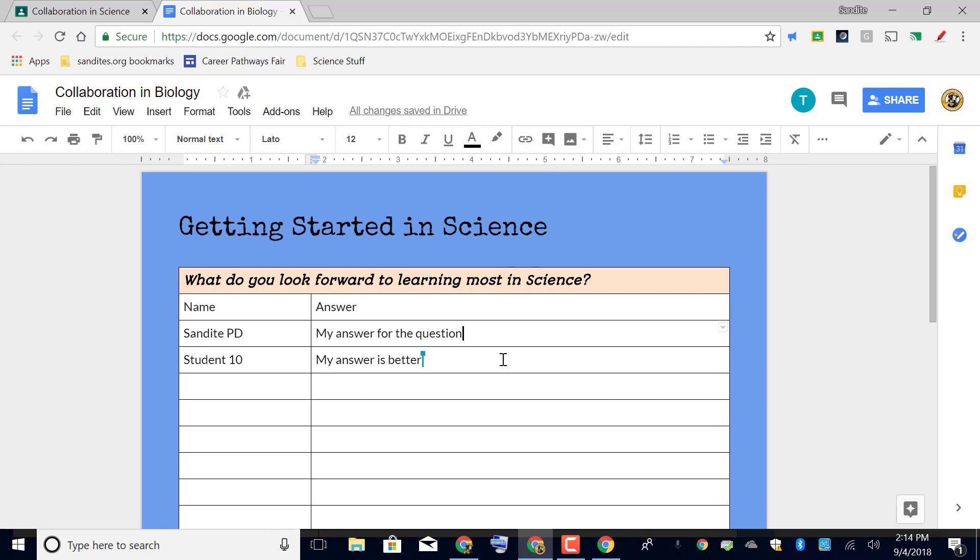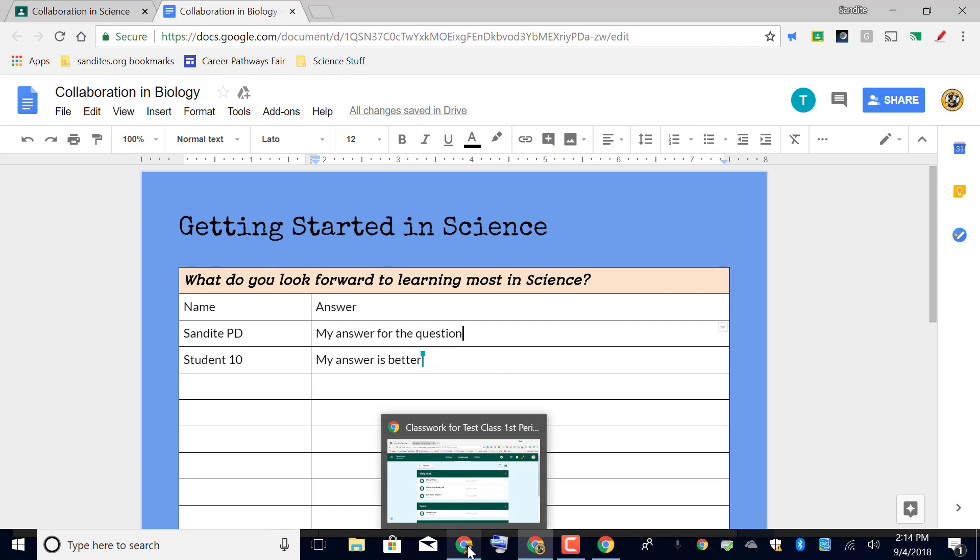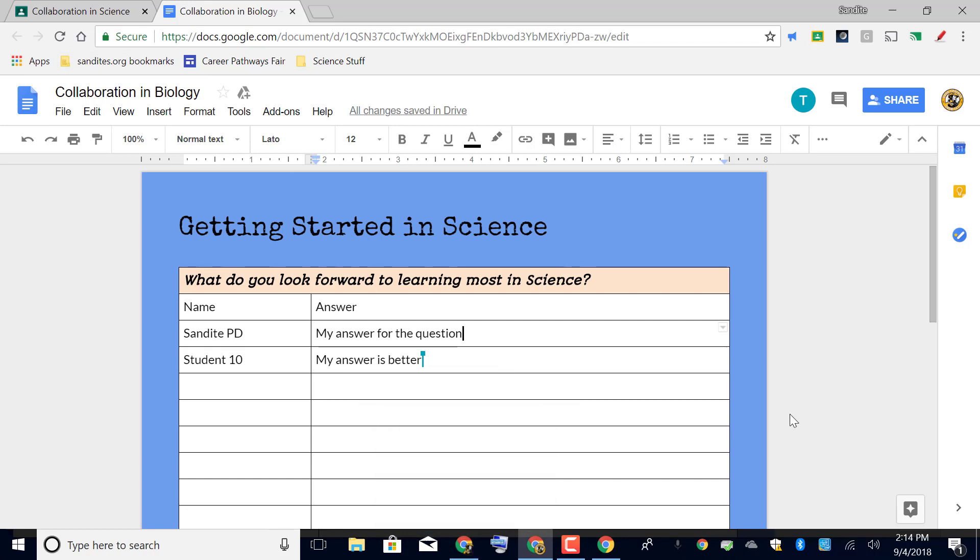So you can do this as group work where each group logs in and answers and you've got maybe four or five groups that answer together simultaneously in the same document. Or you can do this as an individual assignment, but in any case the benefit of doing this is that with collaboration, especially if you are doing this after a lesson in which you introduce a new topic, it always helps students...